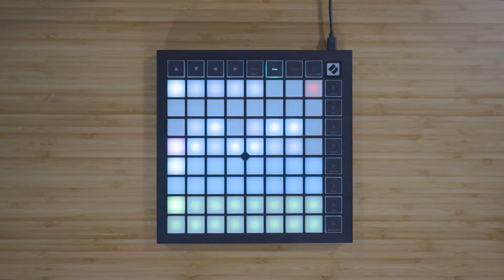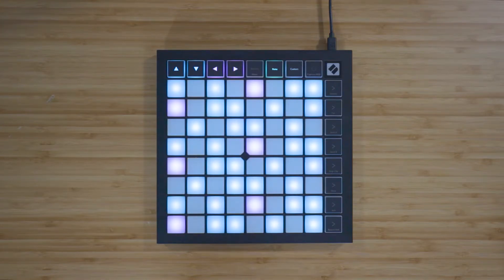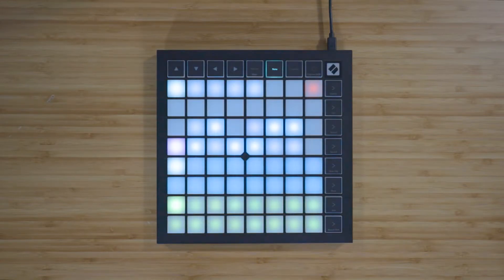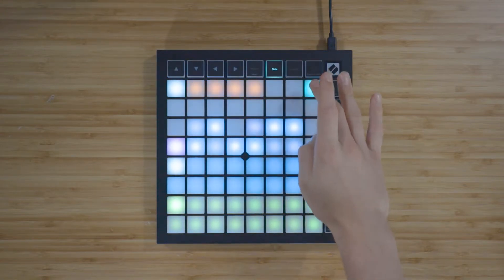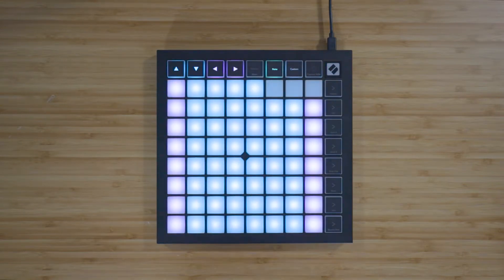Press Note again to return to the Chromatic note view. If you want to hide the notes that are out of your selected scale, return to the Note mode settings by pressing and holding Note, and turn on Scale mode by pressing the red pad in the top right of the grid. Press Note to exit the settings, and the Launchpad X will now display only the notes that are in the current scale. This allows you to play freely without ever going out of key.